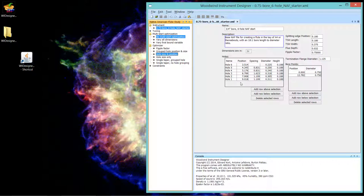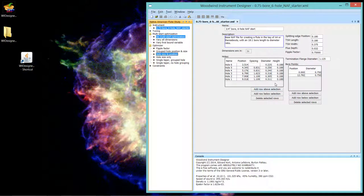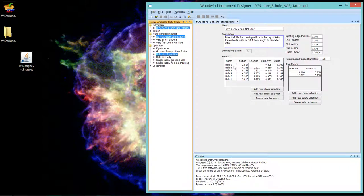And it does this without saying let's change the position of each hole and see what the hole diameter goes to or change the hole diameter and see what the position goes to. It varies all of them within the constraints that we'll talk about in the next video.